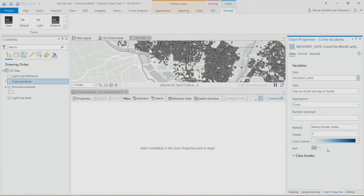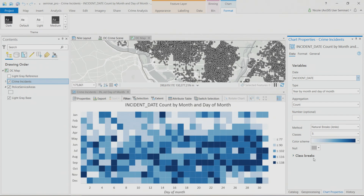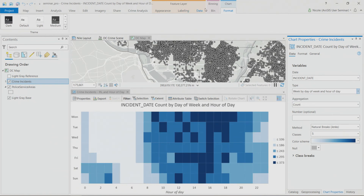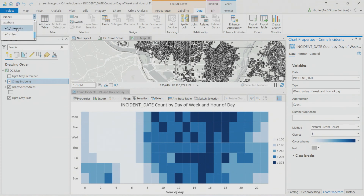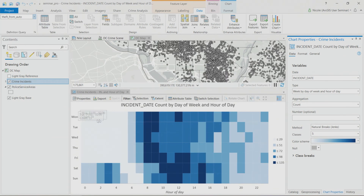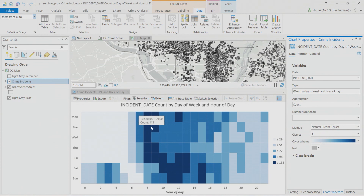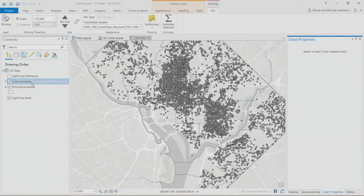When you specify a date variable, the chart draws showing data by day of the week and hour of the day, and it also respects definition queries. Looking at theft from auto, there's a distinct pattern on weekdays between 8 and 10 AM — lots of dark boxes indicating many theft incidences reported, likely when people go out to their car to go to work and realize something's been stolen.